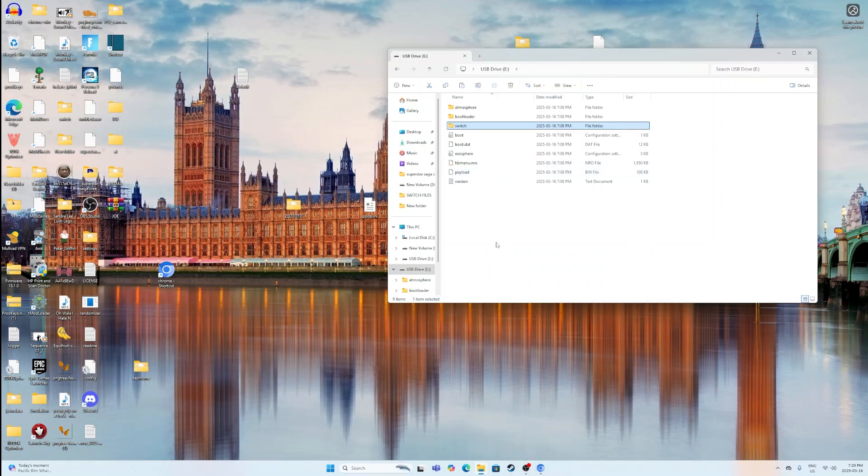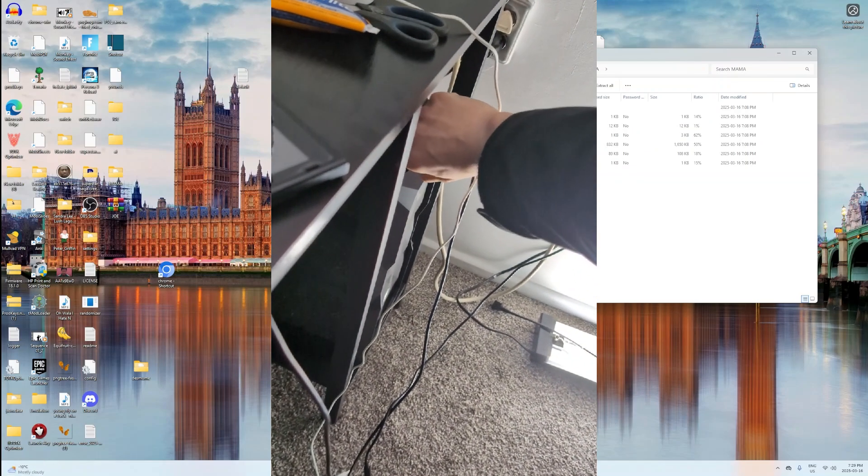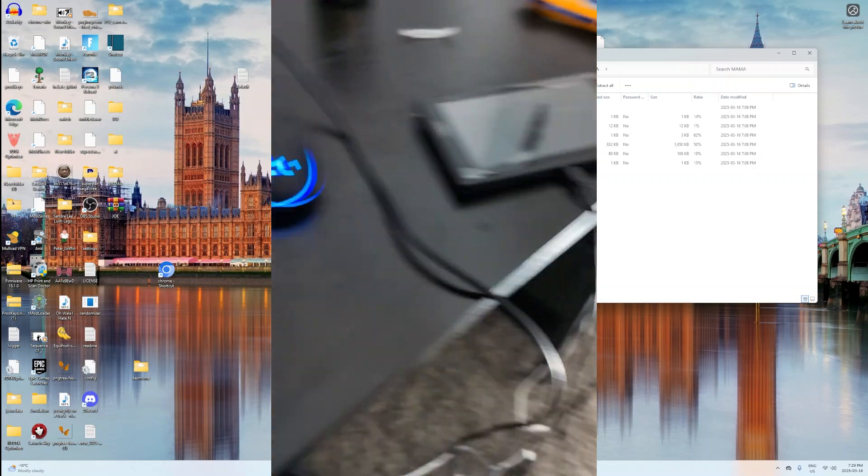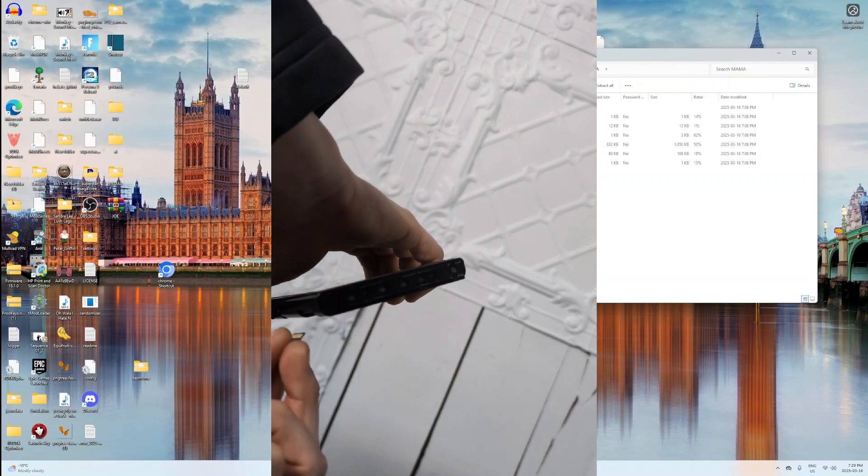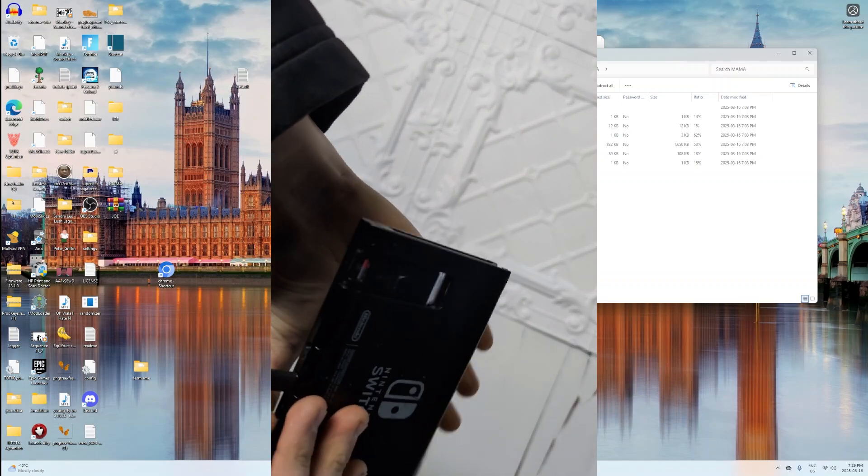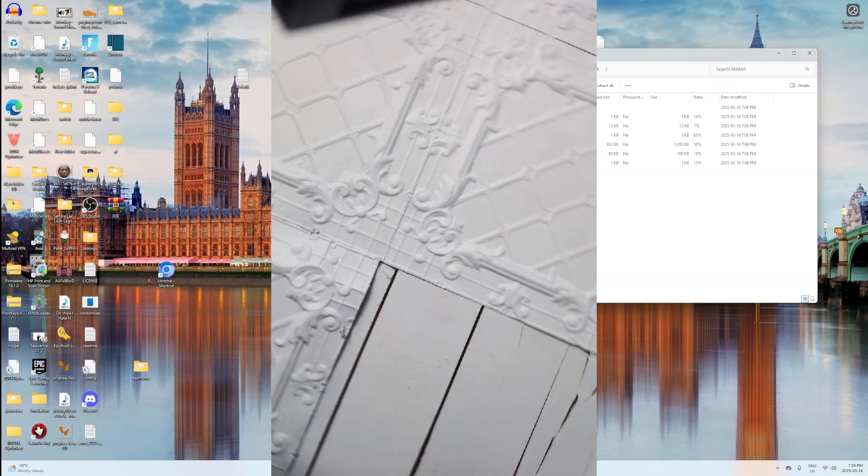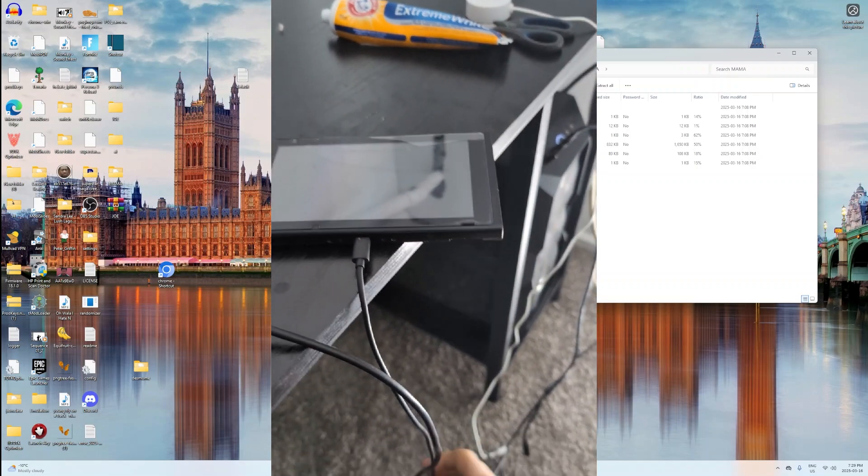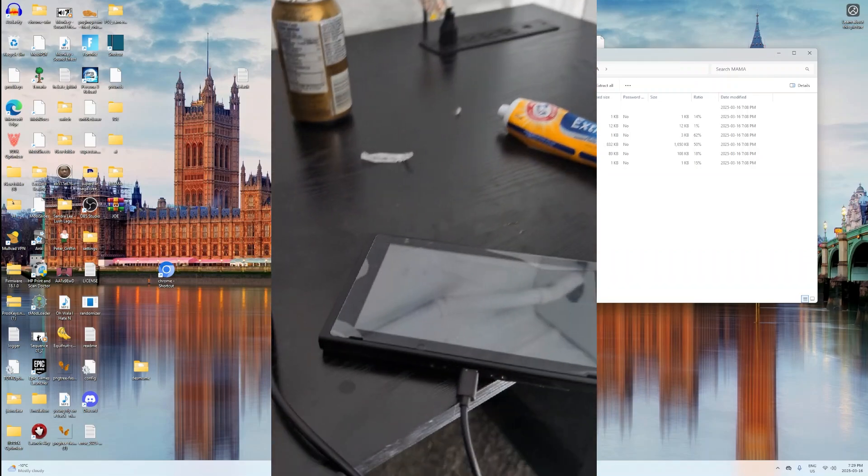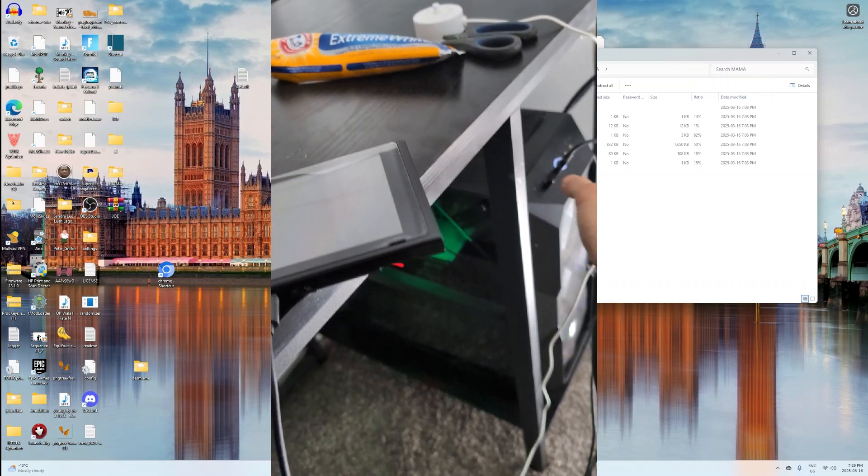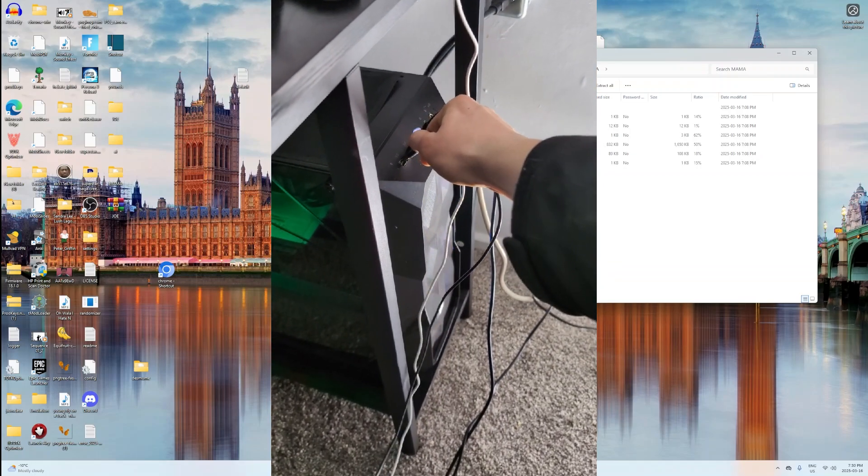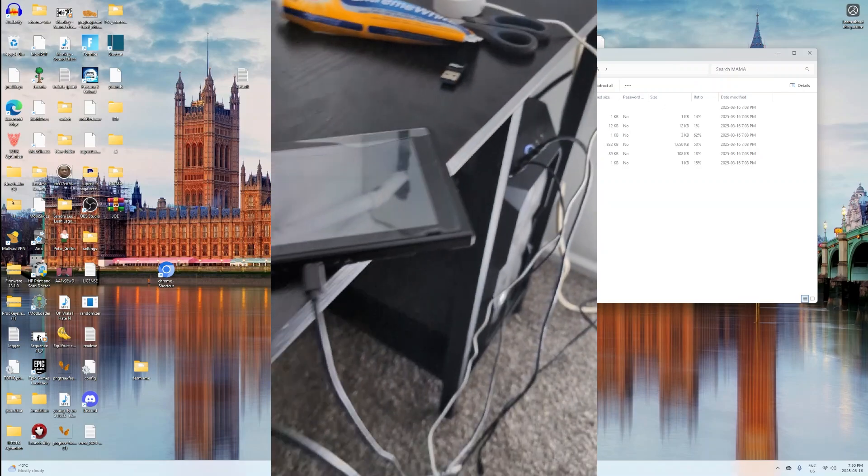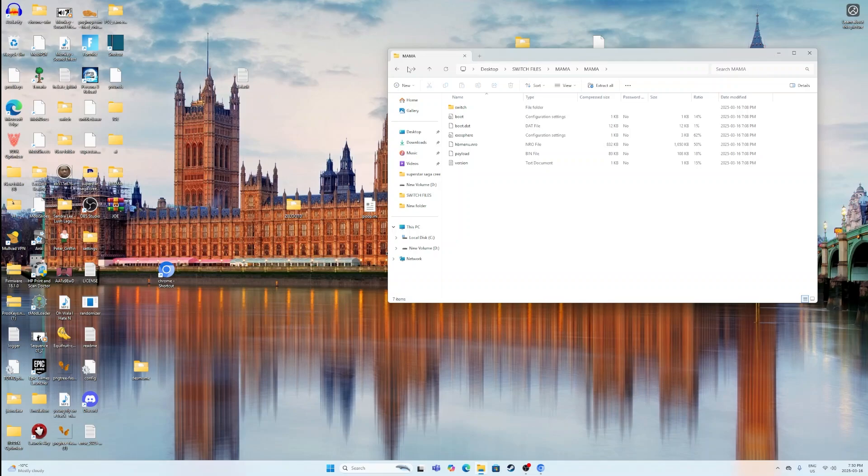And now, once that is finished, you want to grab your SD card from here. Got the SD card. And then you want to put the SD card into your Nintendo Switch.